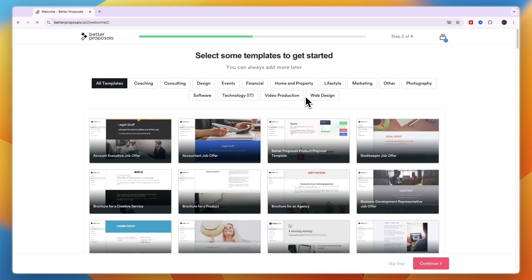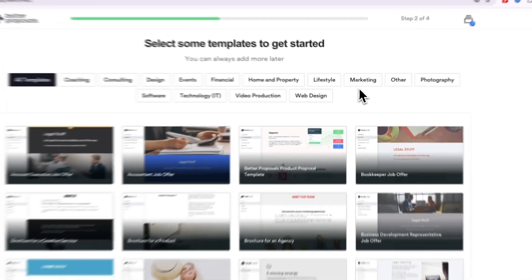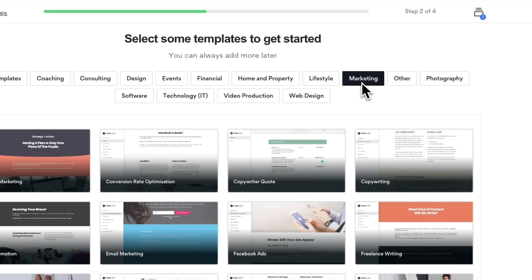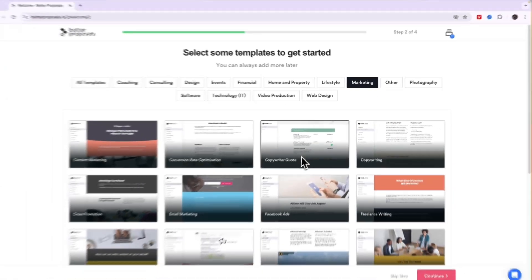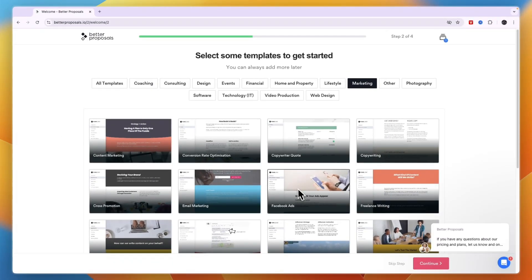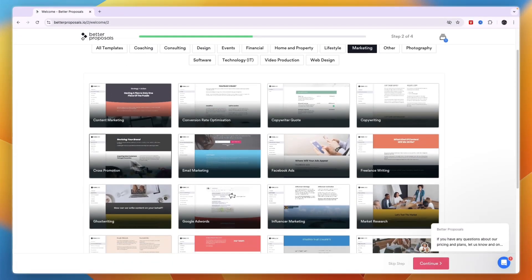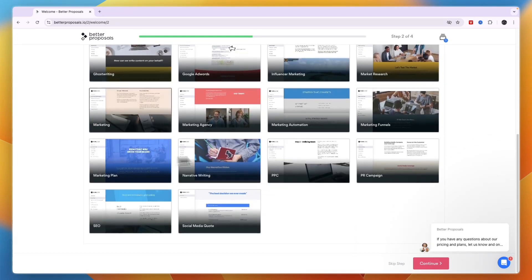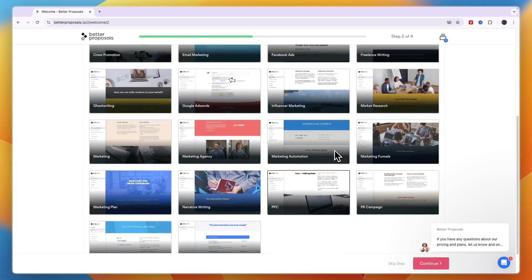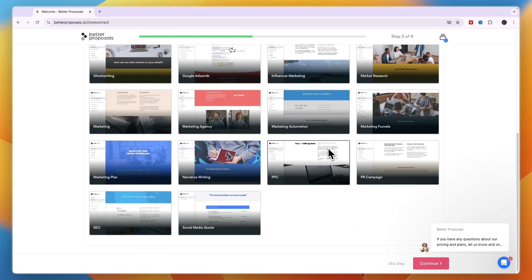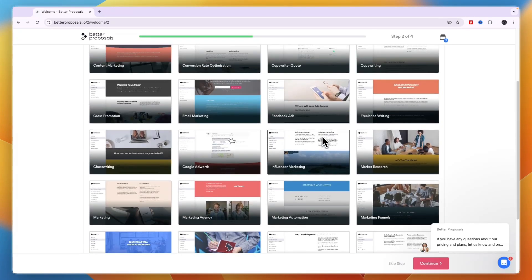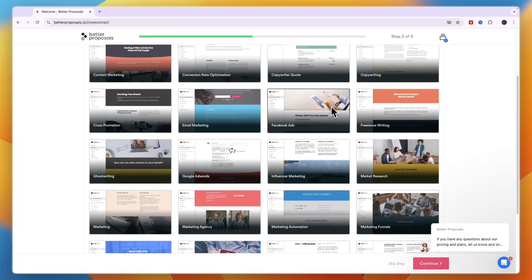You'll get to a list of templates you can filter by industry. For example, if you're in marketing, select 'Marketing' and you'll see options like copyright quote, Facebook ads, email marketing, cross promotion, and more. If you run Facebook ads for a company, you could select the Facebook Ads template.